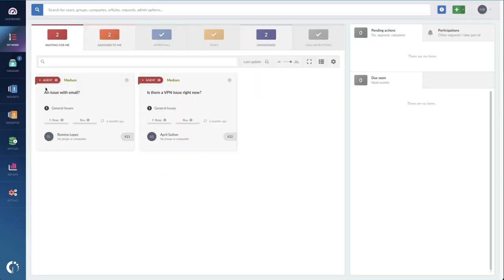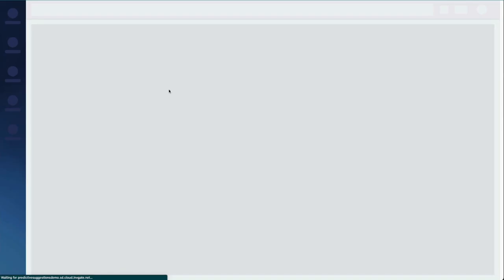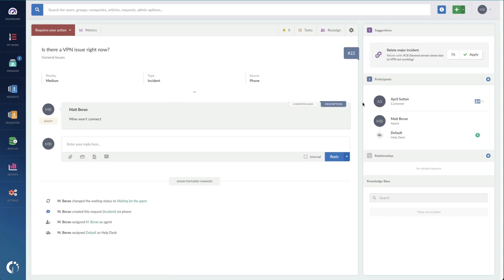The second way that predictive analytics has really been helpful is connecting related records. For instance, if there's a major incident that's open for a VPN outage and I'm creating a VPN ticket, the prediction engine suggests that we relate the records together.